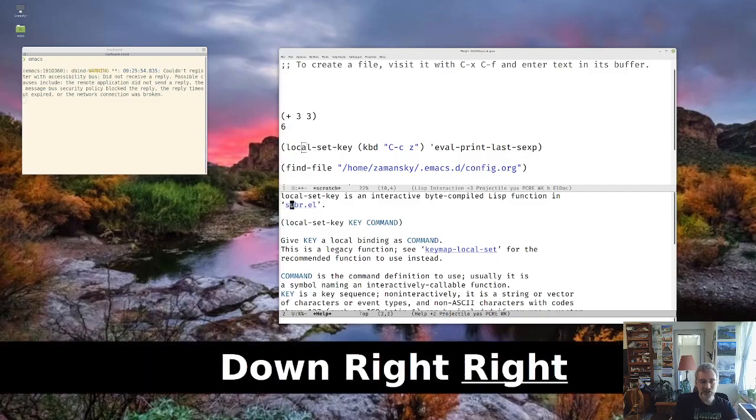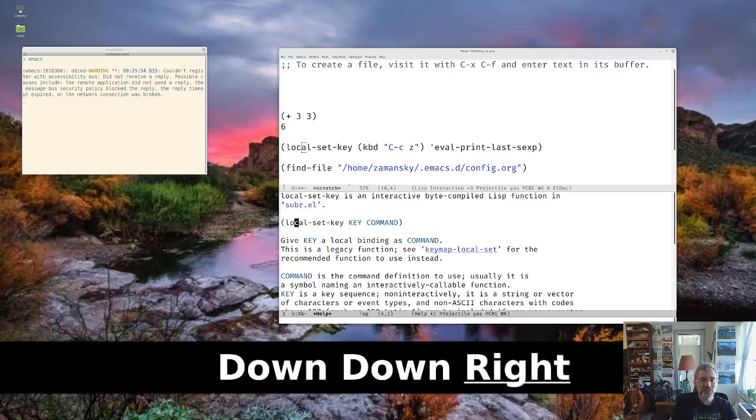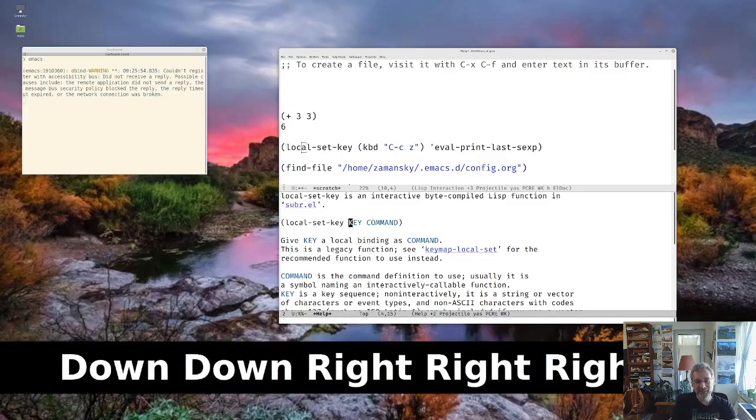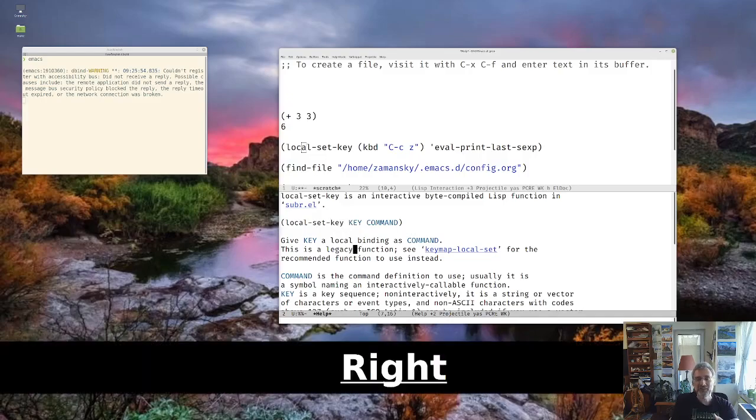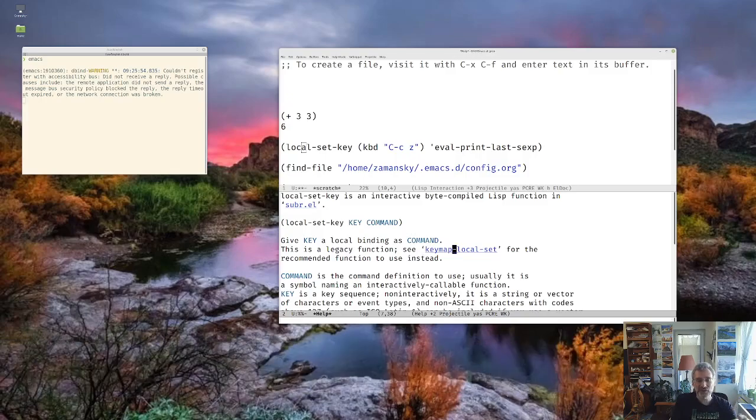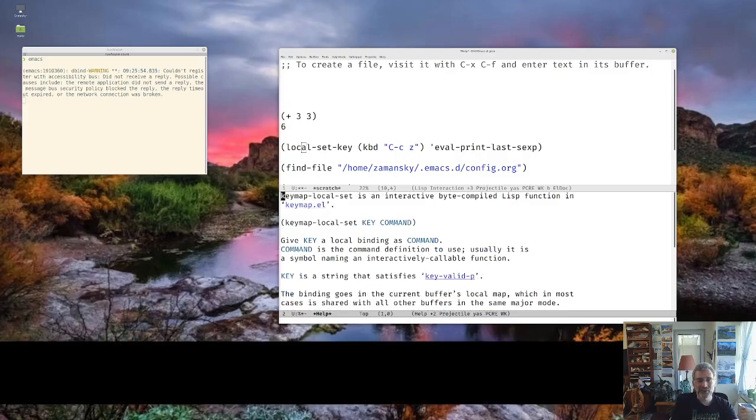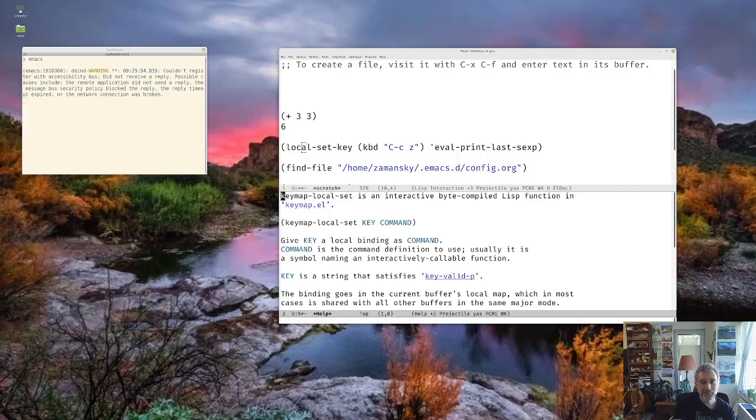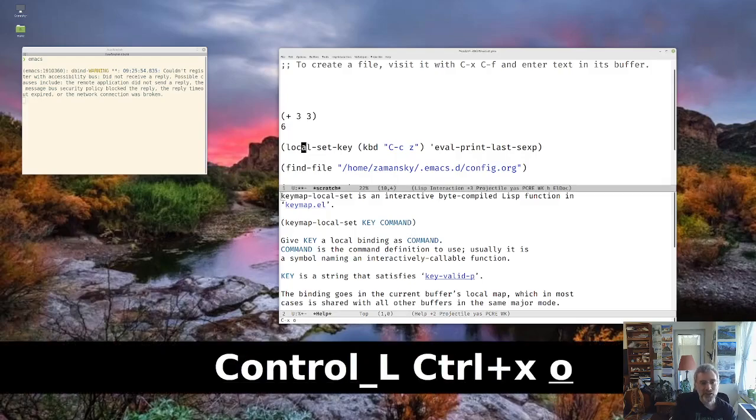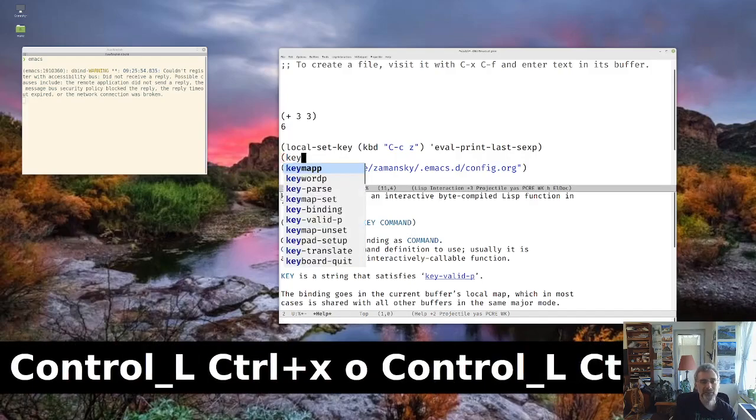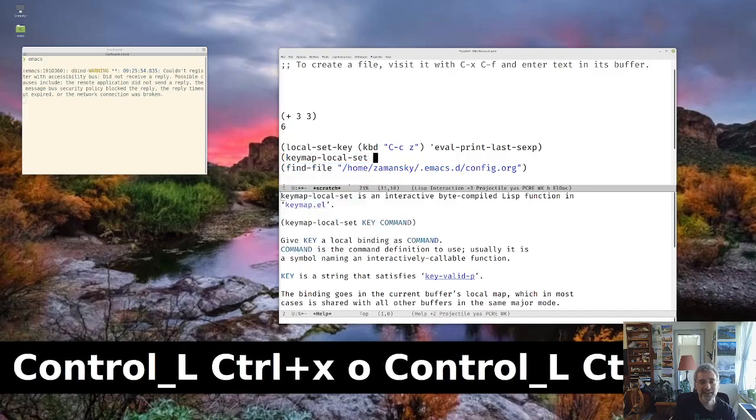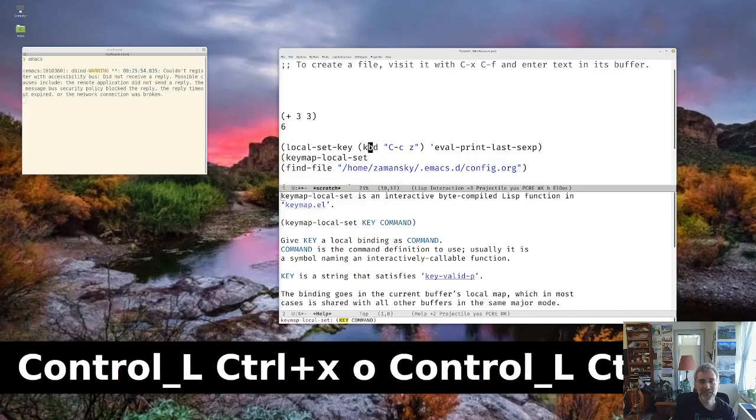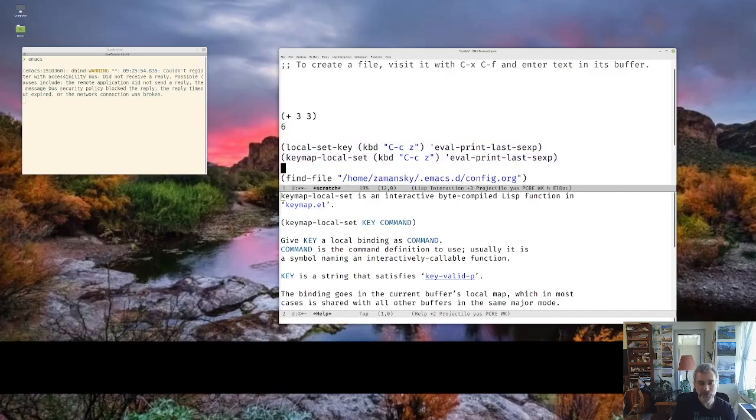And I could hit enter here and look at how it's written. But it says local set key, key command. But it says this is a legacy function. See keymap local set for the recommended function to use instead. And so I hit enter on that, and I'm saying, okay. So I should be using keymap local set key, or keymap local set, and then key and command. So what I did is I first wrote keymap local set, and for key and command, I just did that. I just figured it was the same thing.